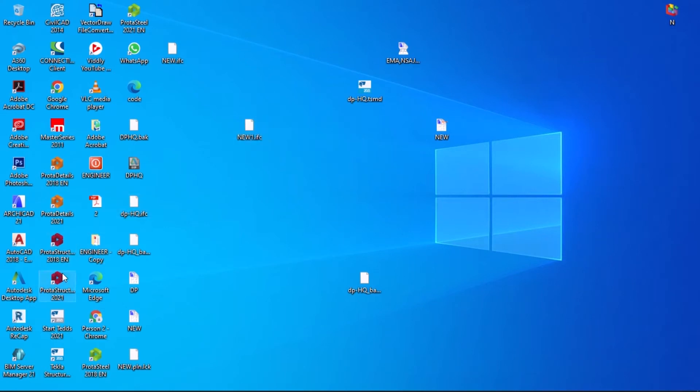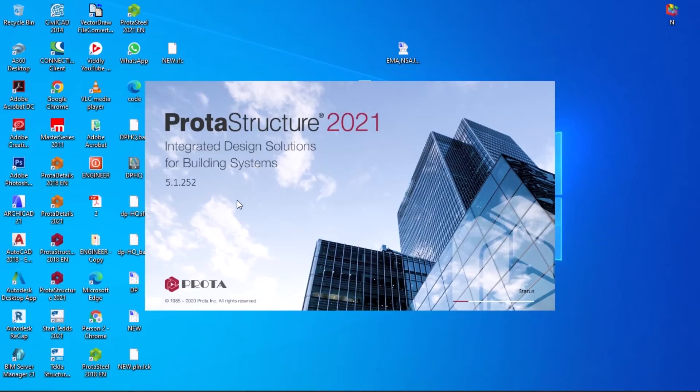Now let's open ProtoStructure for importing. ProtoStructure is starting.